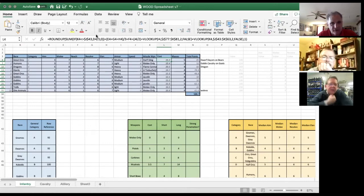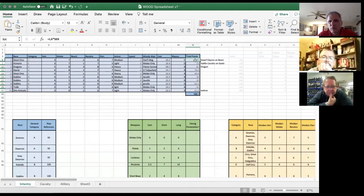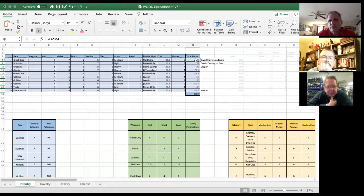I can say I want this unit to have staff slings. It comes out to a cost per base of 16.2 points — you can see it's a very long formula. It says 16.2 points per base. I multiply by five bases and it comes to a total point cost of 81 points, keeping one digit of precision with no rounding up.